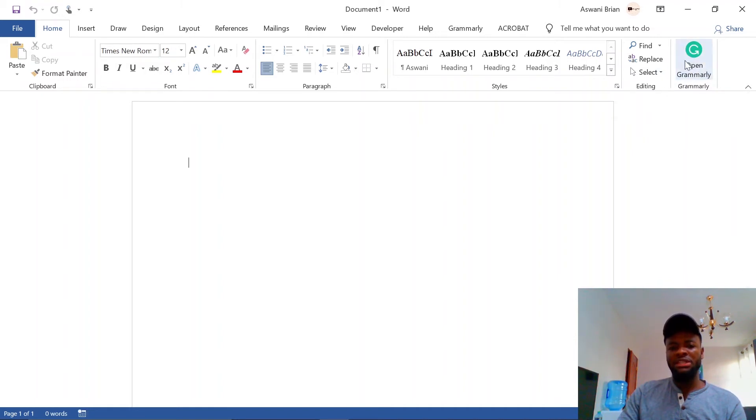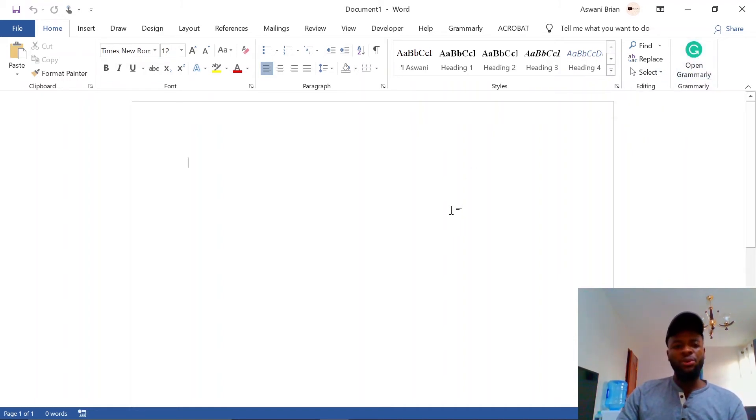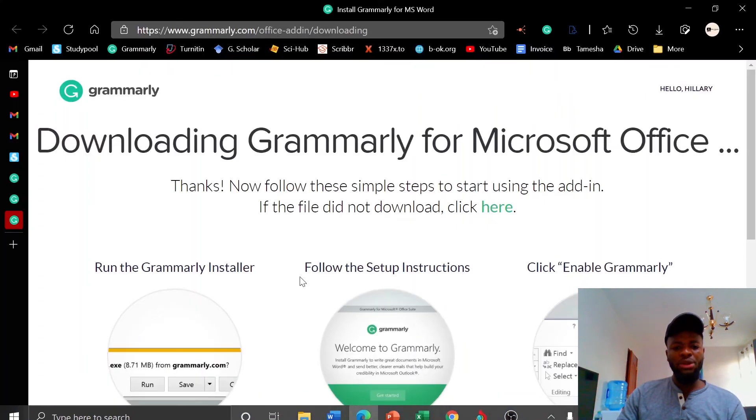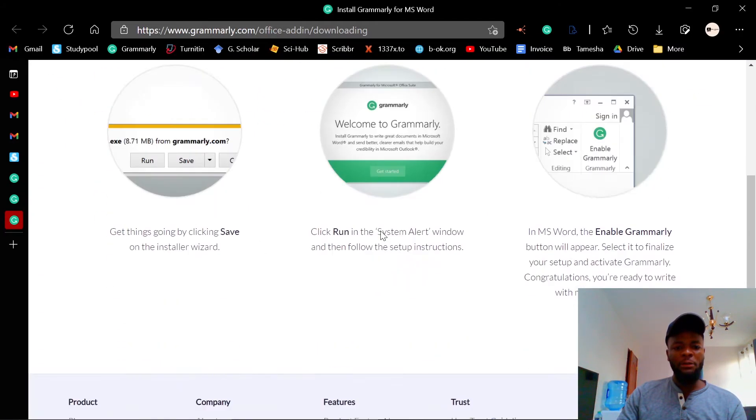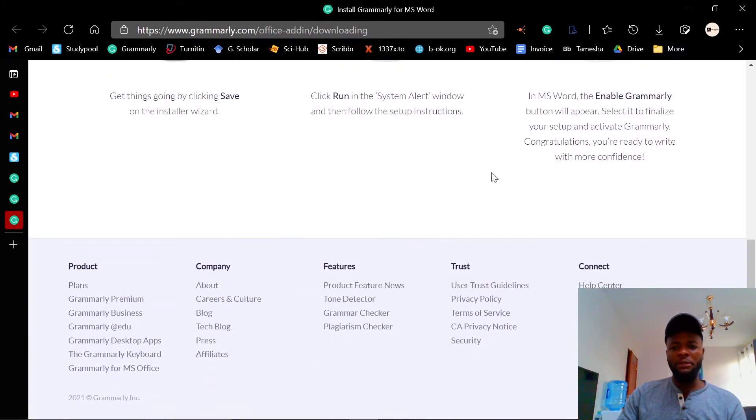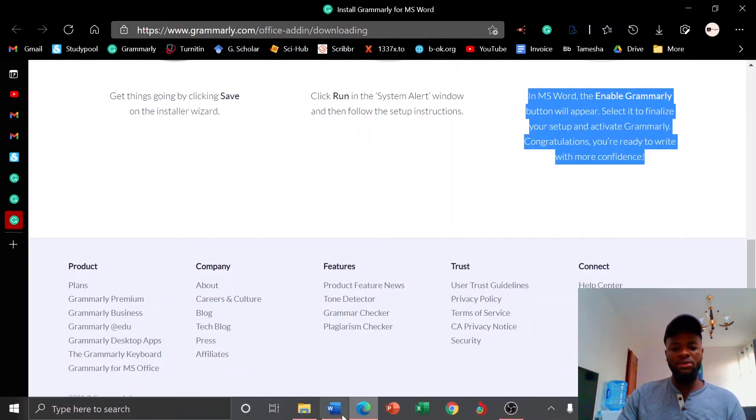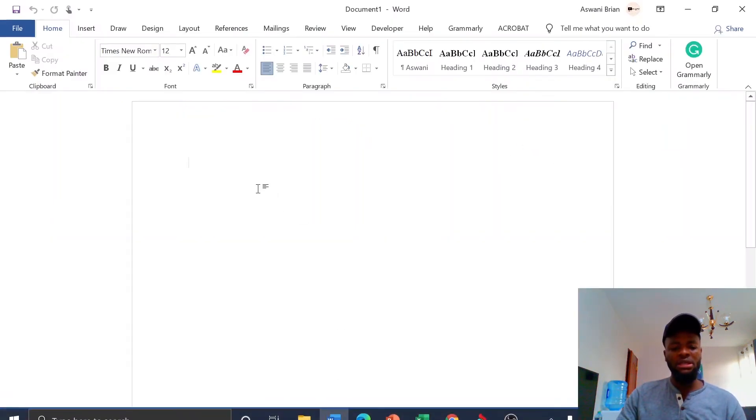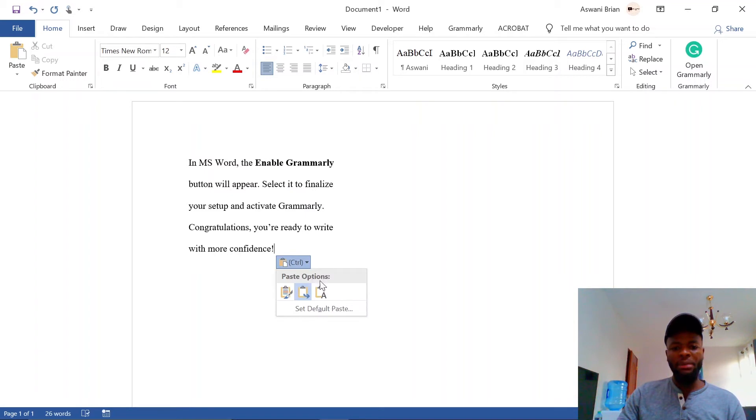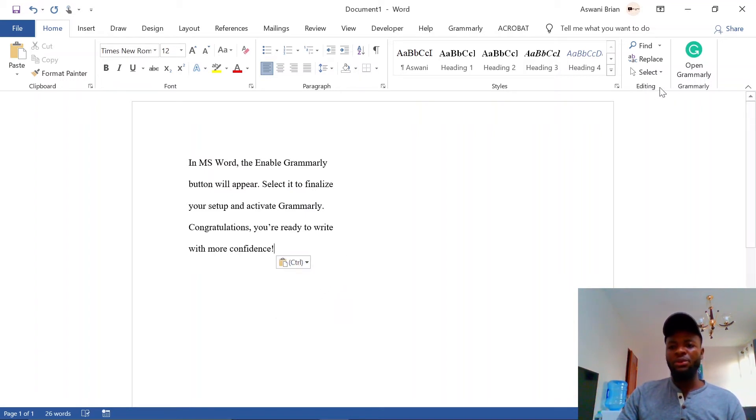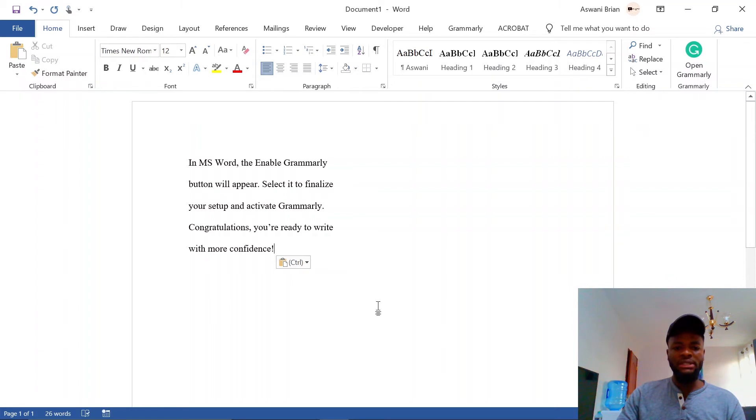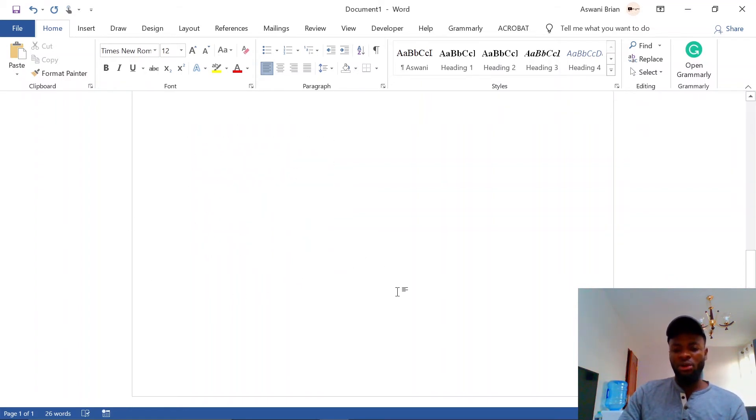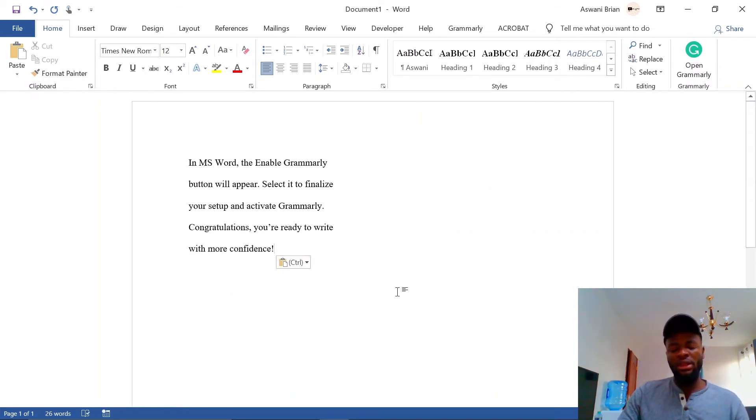Before you install the add-in, it wasn't here, but now after I've finished the installation, it is now here. So what you do, you just type what you want to type. Let me just copy this and pretend this is what I've typed. Once you finish typing whatever you wanted to type, the next step you're gonna do is just click it.